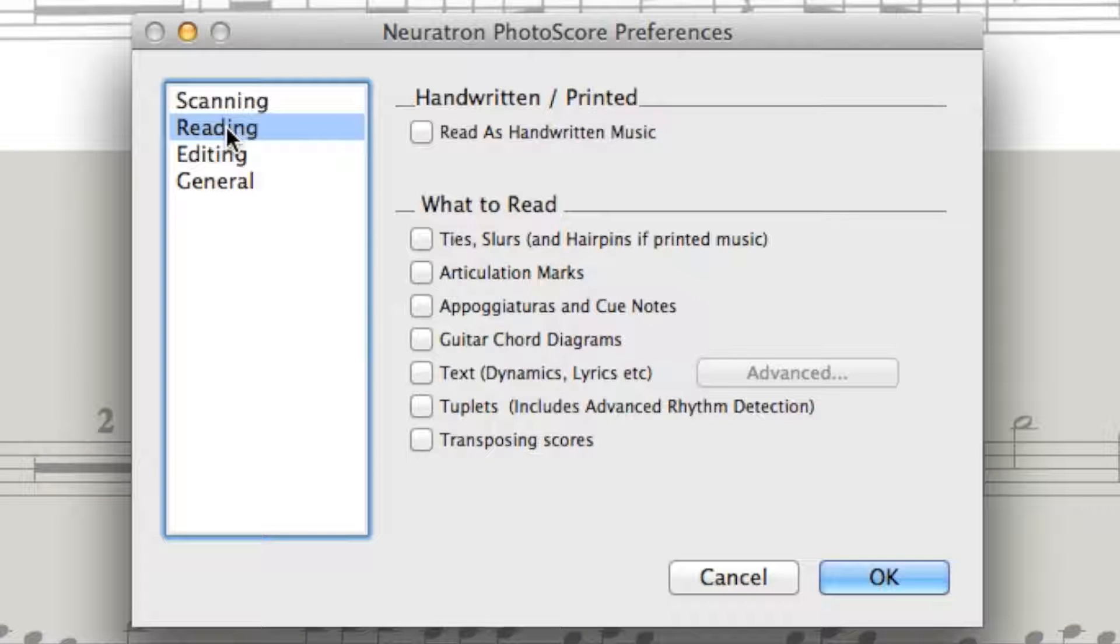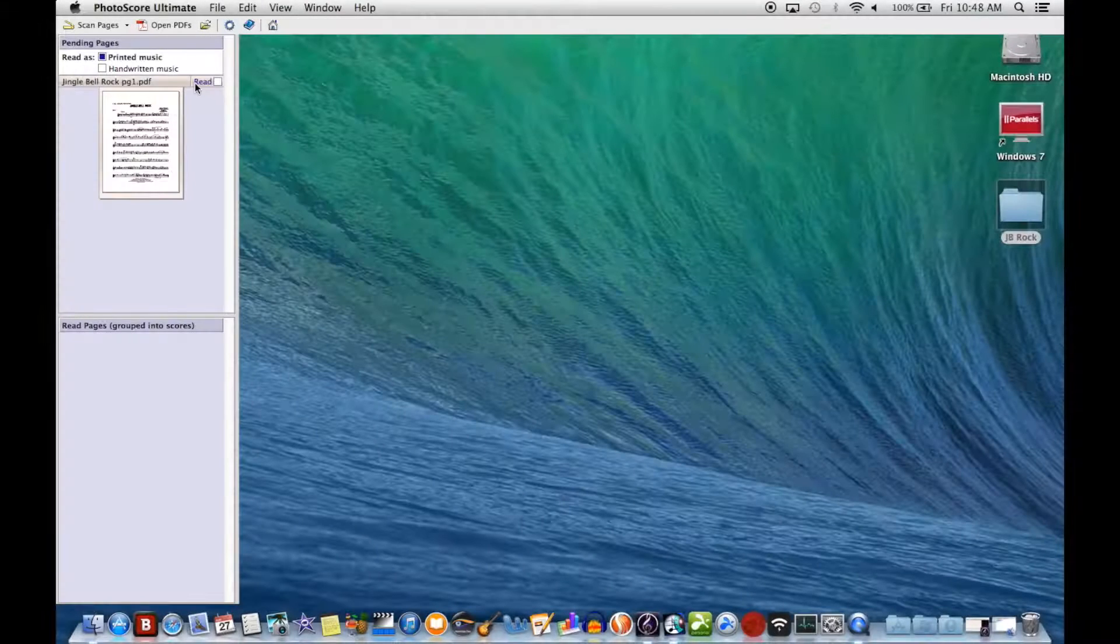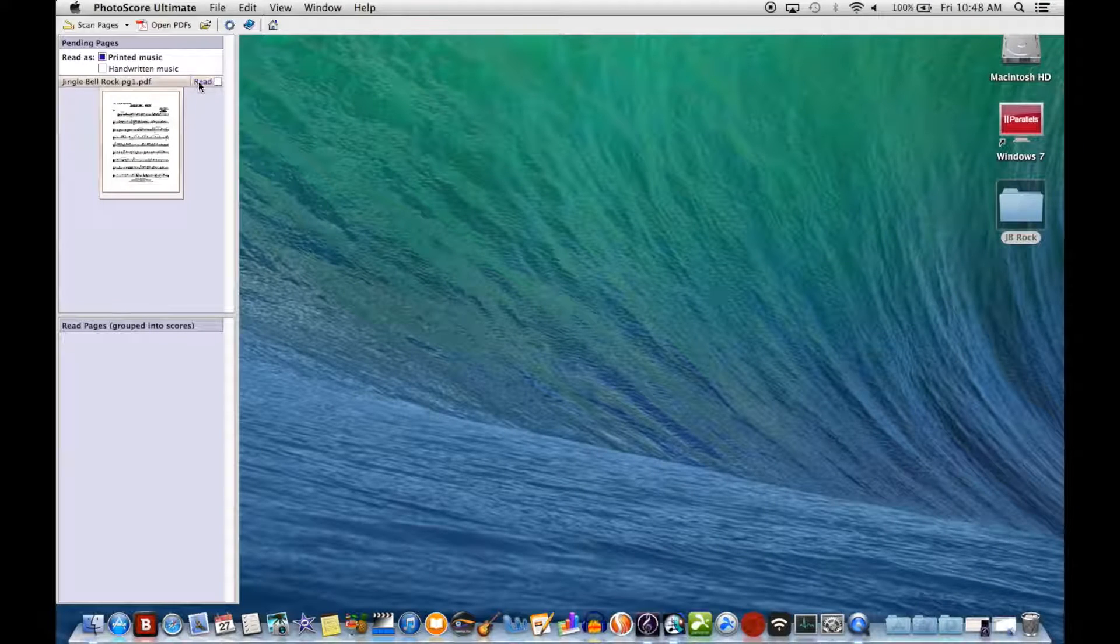Hello. Today I'm doing a comparison between Photoscore Lite and Photoscore Ultimate.